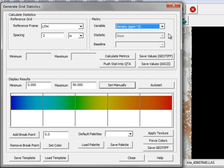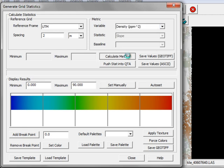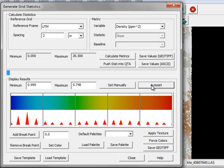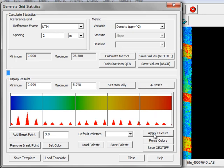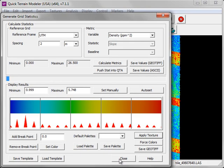When you're ready to compute the statistics, click on the Calculate Metrics button. To view the statistics, click Auto Set, and then Apply Texture. Then you can close the grid statistics window.